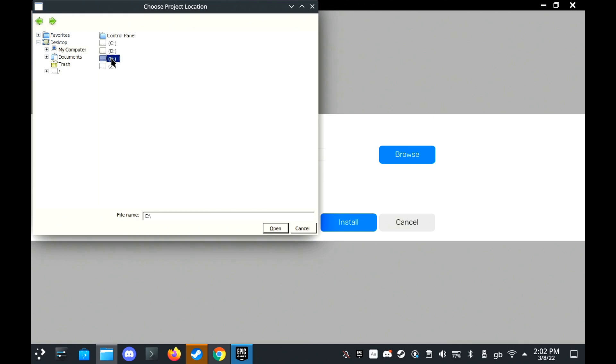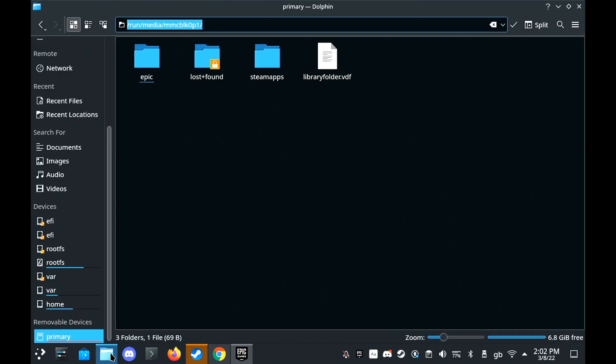If it complains about the directory not being empty, just add in a new folder name and it'll install it happily. So I hope that helps you and have a great day.